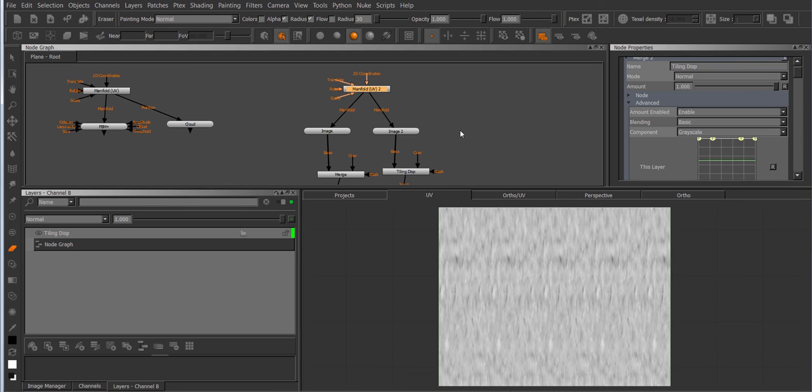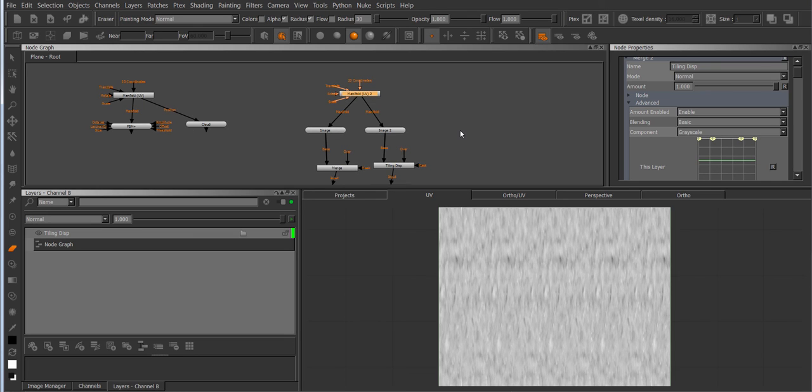So these are some of the usage cases for the manifold UV node as well as the image node. Yeah that's it. Enjoy!